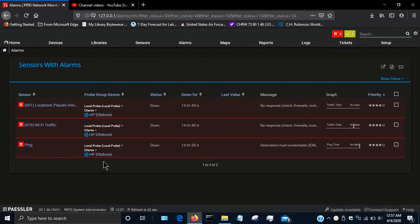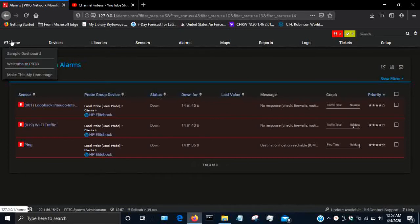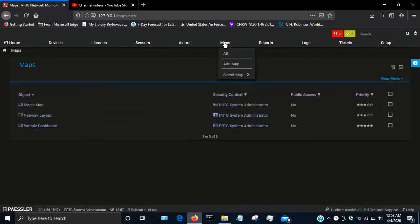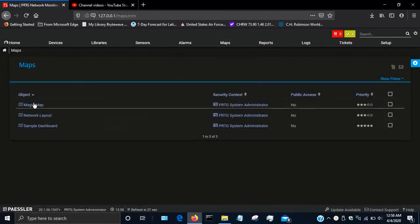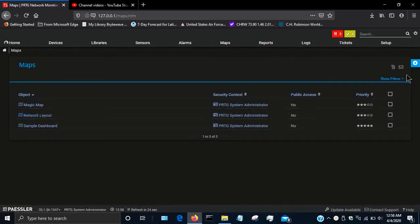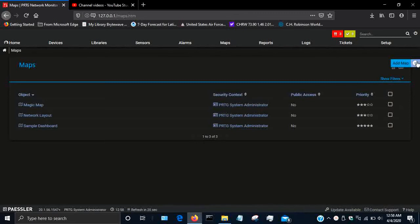So that's how you can in real time determine if you have a problem or not. Now I'm going to show you the map function of PRTG. Here on the top, simply go to maps and then I have already created this network layout.